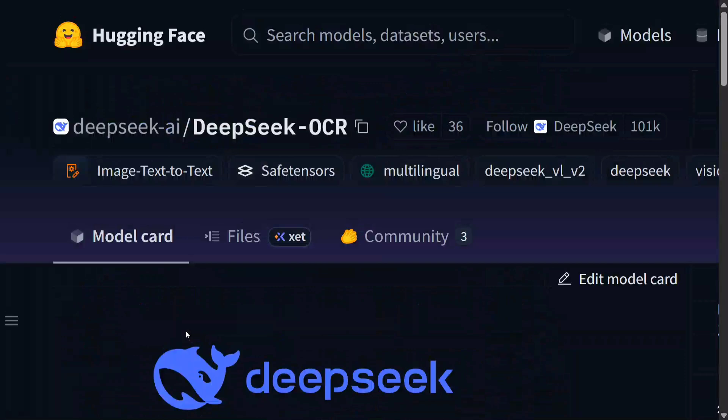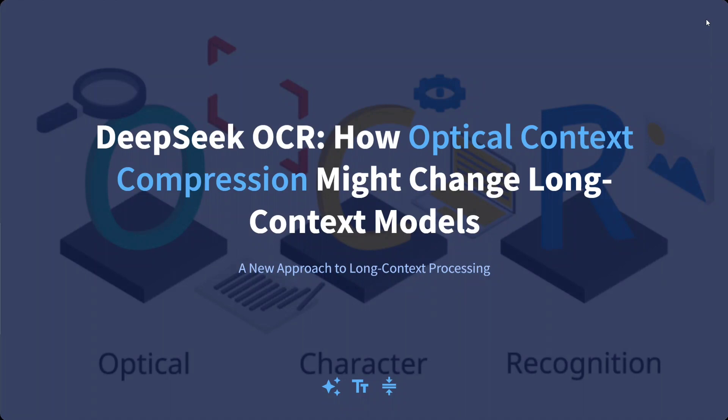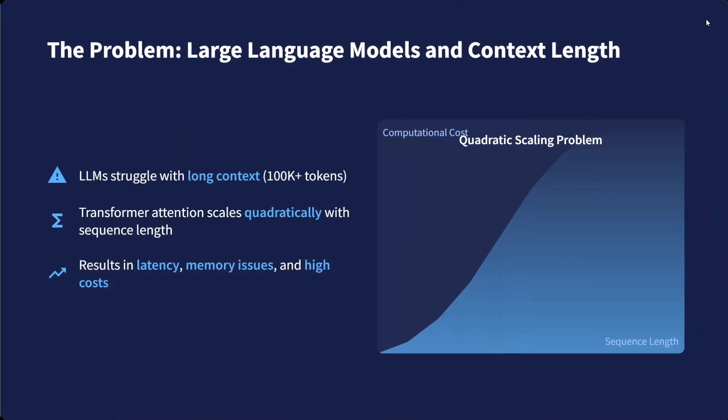Let's get started and understand the details of the model. DeepSeek-OCR: How Optical Context Compression Might Change Long Context Models. It's a very interesting concept—optical context compression—that the team has introduced in this release that we'll be discussing.